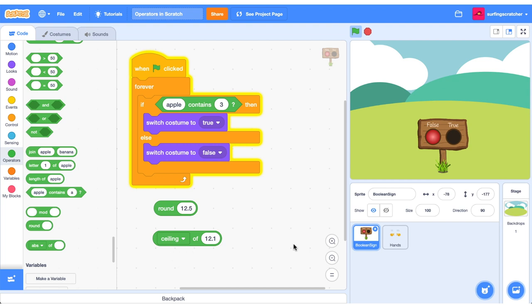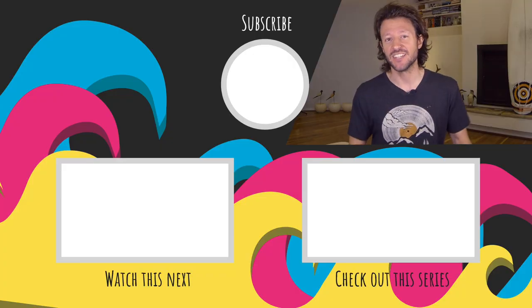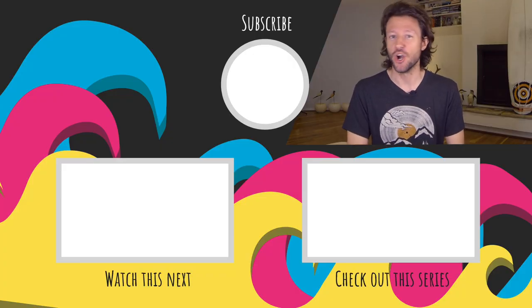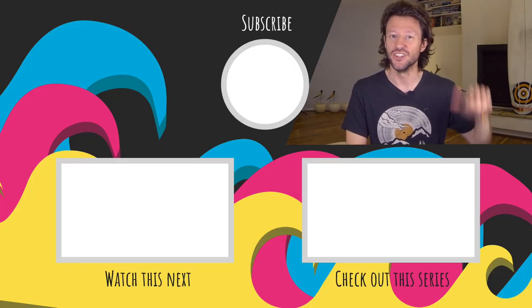I'll leave a link to this project in the description if you'd like to use this boolean sign and this code to check out some of your operator blocks. It's time for a scratchy question, and I want to know if you're still a little bit fuzzy on operating scratch. No worries. If you are, drop a comment in the section below and we'll get it sorted.